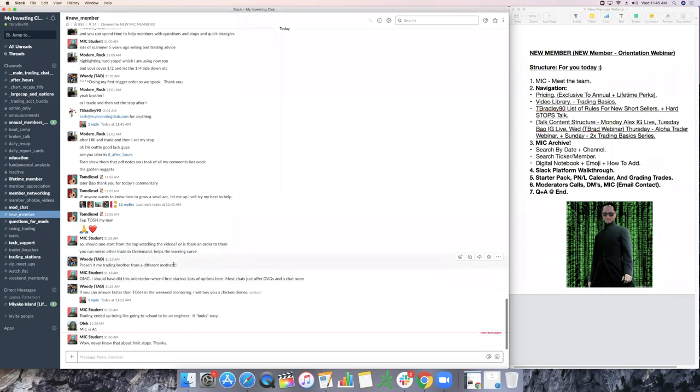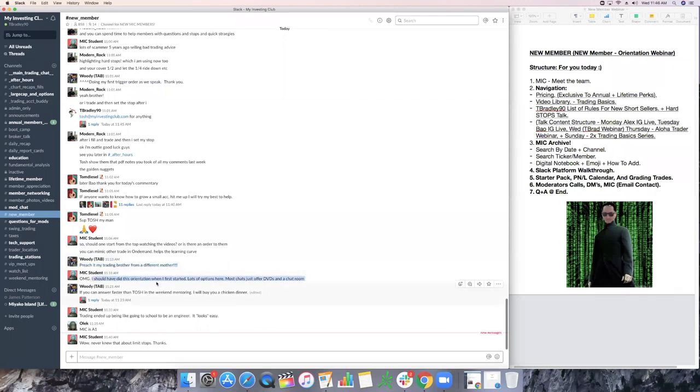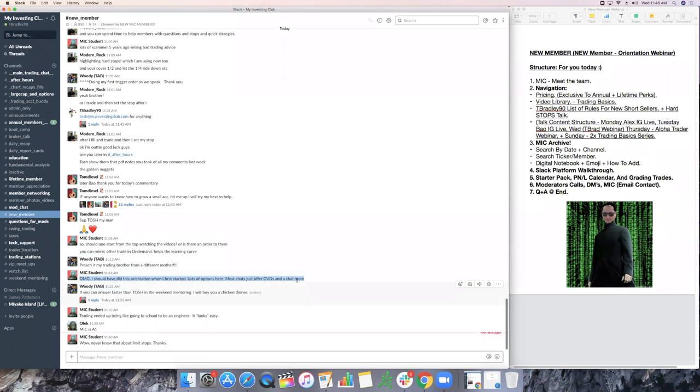What do you preach, trading brother? My brother. MIC student, oh my gosh, I should have done this orientation when I first started. Lots of options here. Most chats just offer a DVD in a chat room. Yeah, guys, who literally like walks you through weekly on exactly what to do, exact curriculum, who to talk to, who can help you. This is why MIC, man. We're hands on. We're hands on. We want to make sure you guys know you're taken care of.